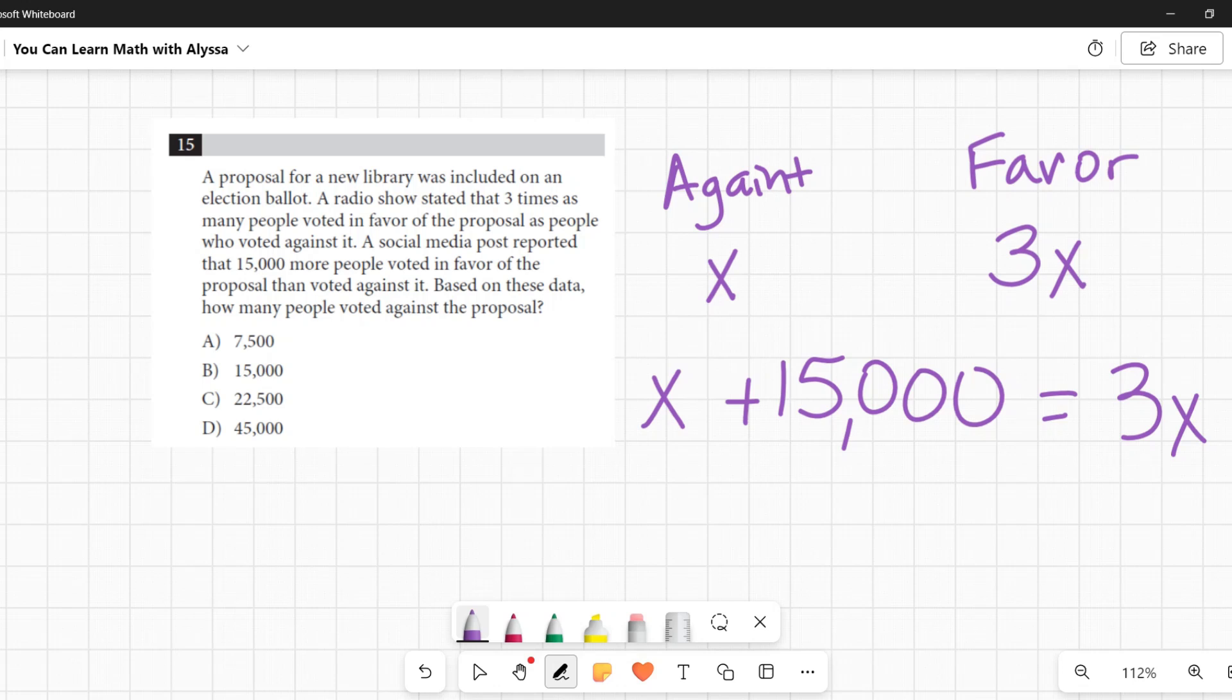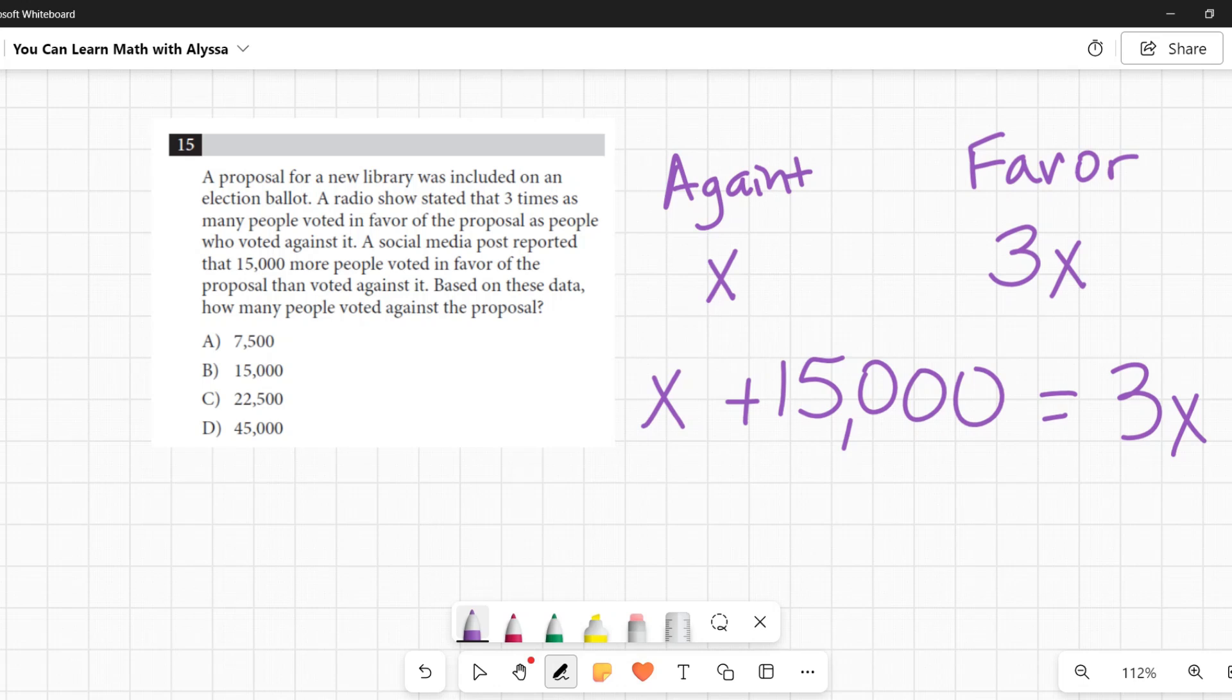Okay, 15,000 more voted in favor, so that original number x, 15,000 was added to it, and it equaled those in favor of it, which we also said was 3x. Now the question they're asking us is based on these data, how many people voted against it? So we're solving for x, and with our equation we've just made here, that x plus 15,000 equals 3x, we can solve for it.